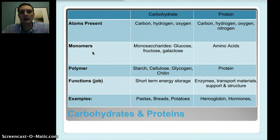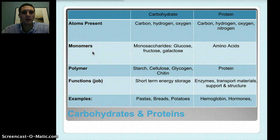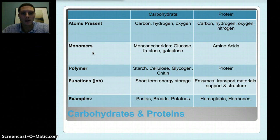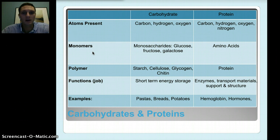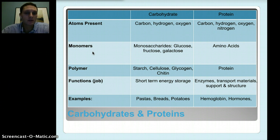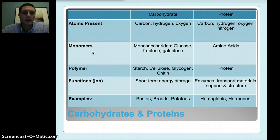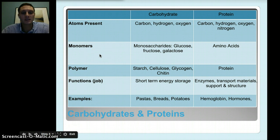So let's take a look at the different types of macromolecules, starting with carbohydrates. They're very common — we eat them every day. Plants are a great example of where we get carbohydrates. They're made up of carbon, hydrogen, and oxygen. The monomers of carbohydrates are called monosaccharides, meaning one saccharide, which is the sugar. Those three types of sugars are glucose, fructose, and galactose — glucose being the most common, which we talked about during cellular respiration. The polymers include starch, cellulose, glycogen, and chitin. Carbohydrates function as short-term energy storage, and food examples include pastas, breads, and potatoes.